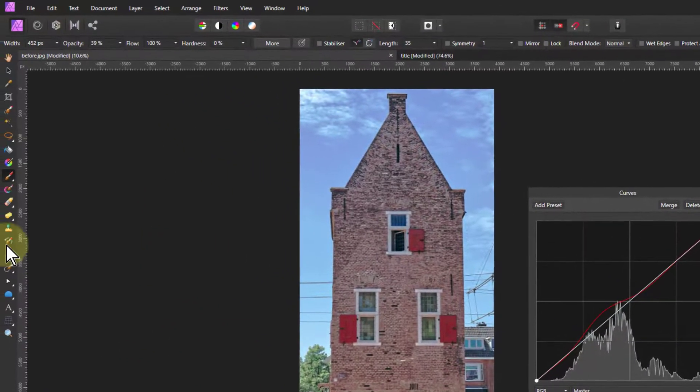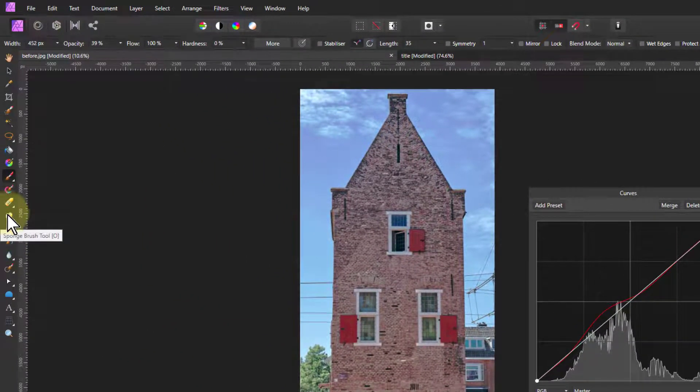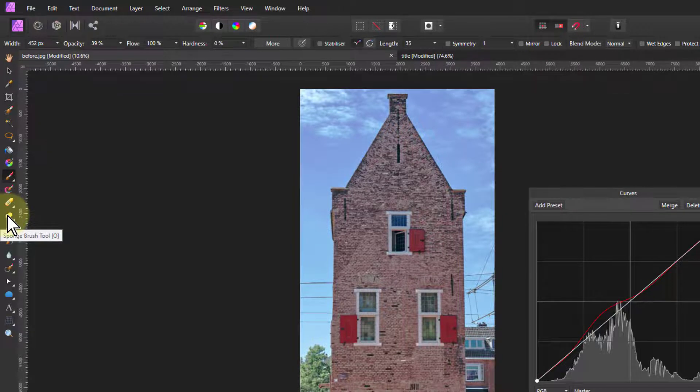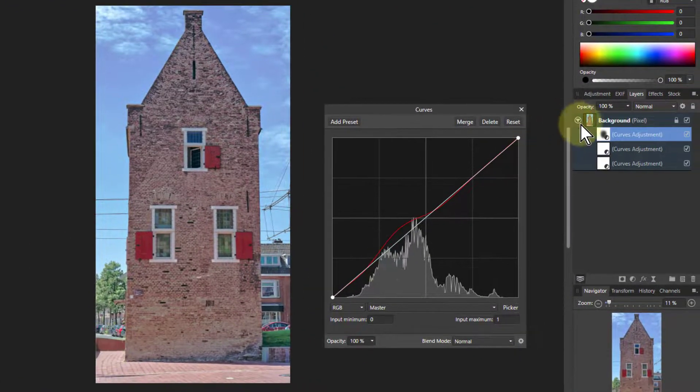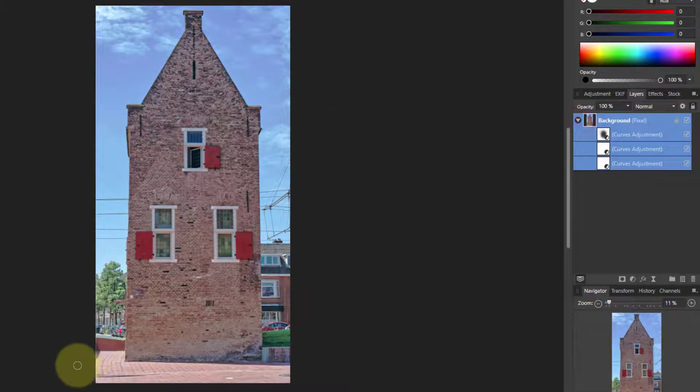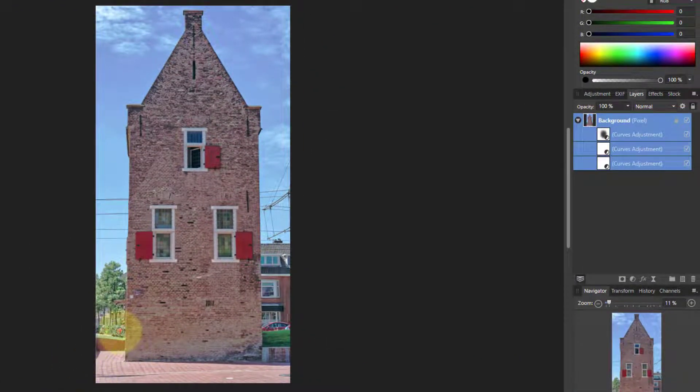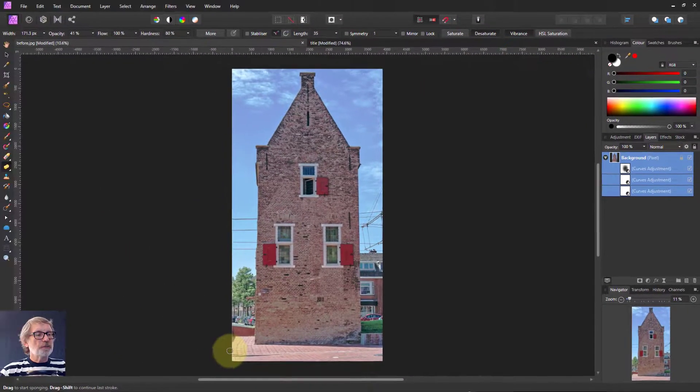And I could even use the sponge brush there. Go to the original picture and use that to decrease the saturation.